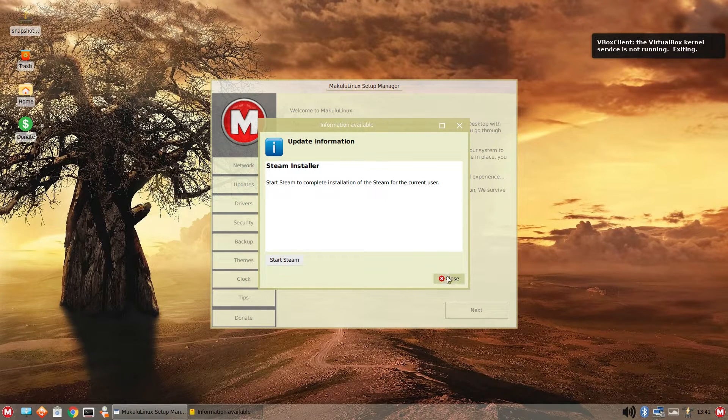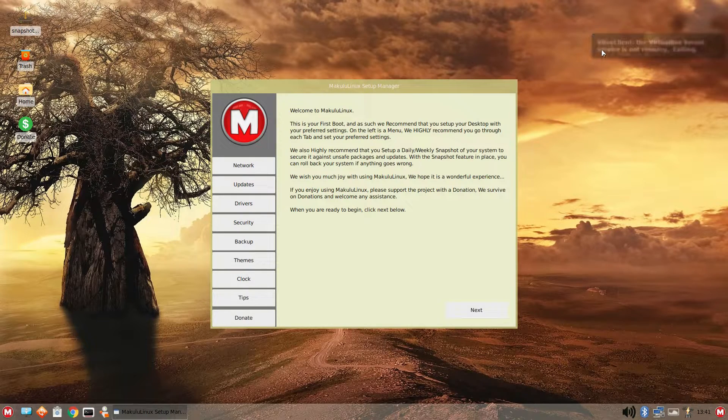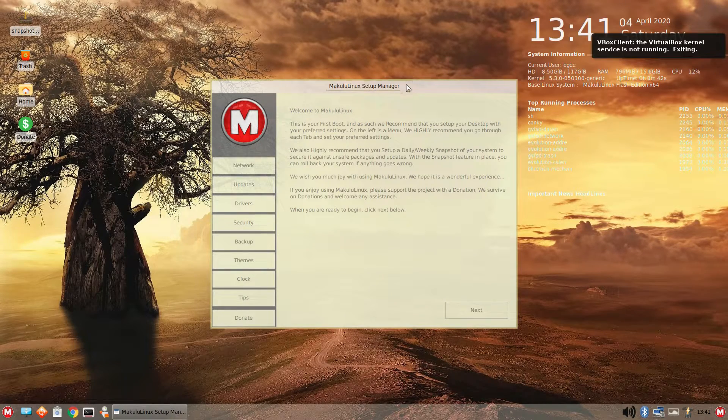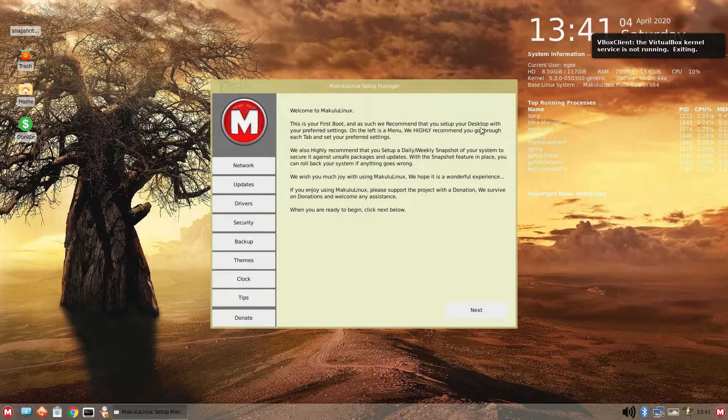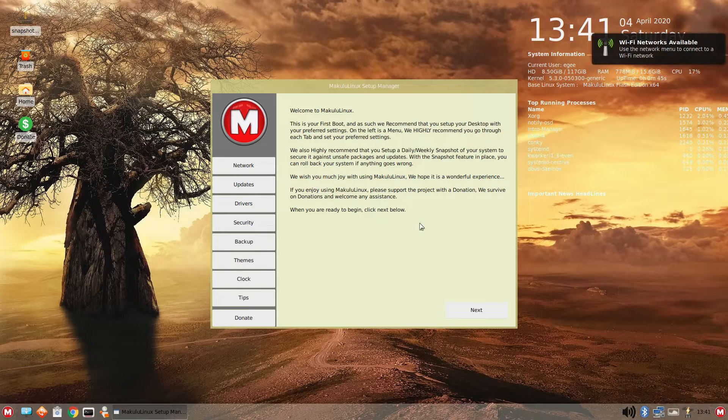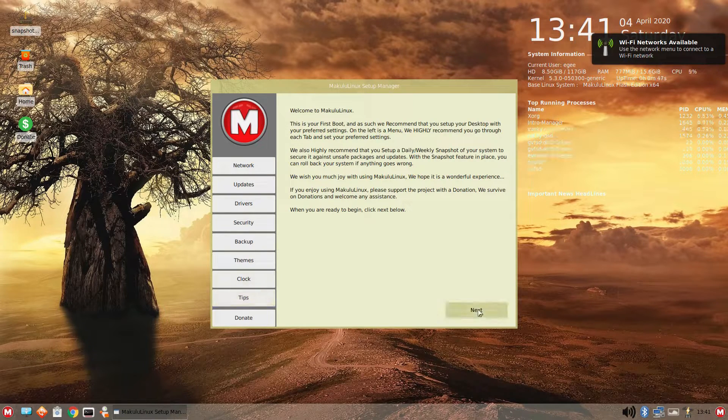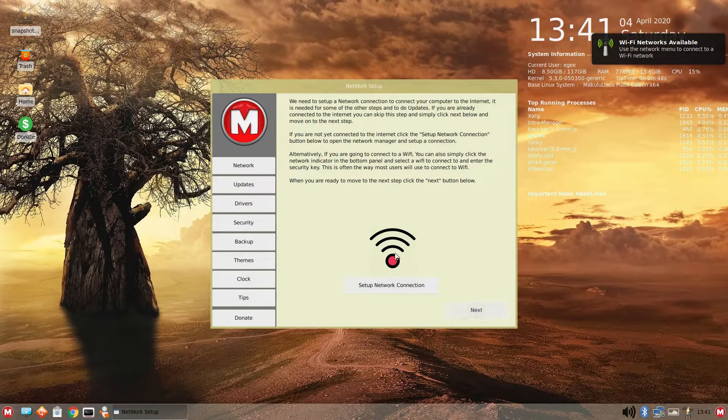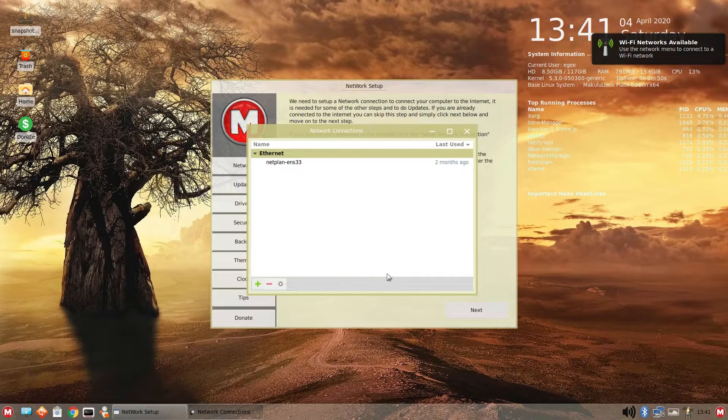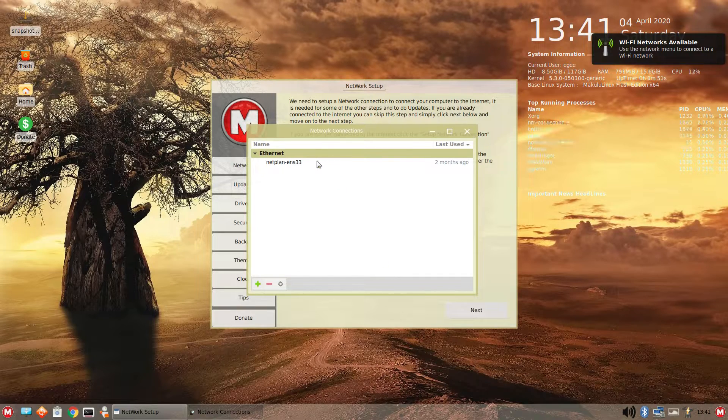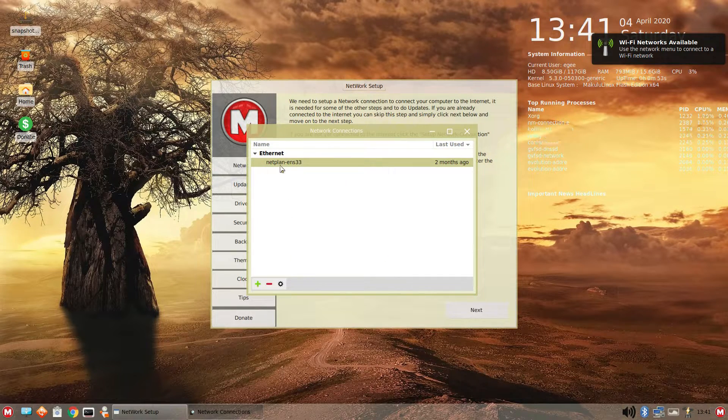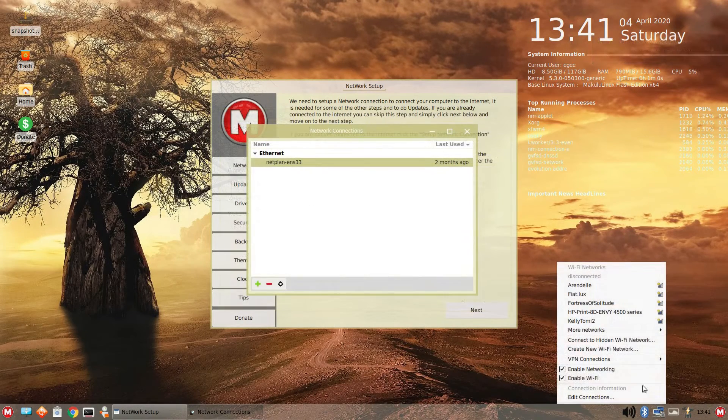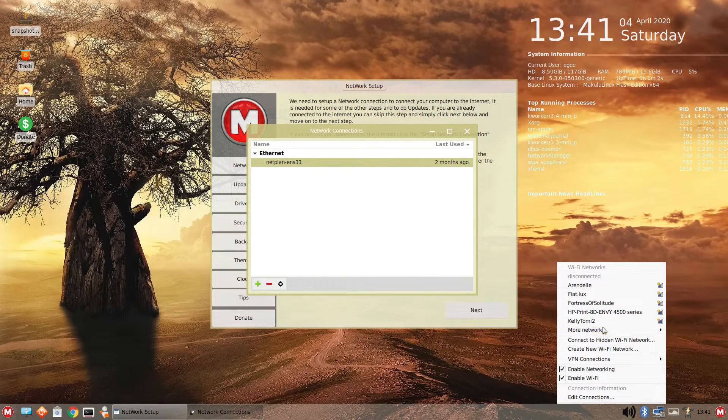So it starts out with some welcome text as well as an ask for donation, which there are quite a few of those and it's not a bad thing, but it becomes a little tiring. Next up, we connect to our network, which opens this super verbose network connections app when the little Wi-Fi applet will do just fine.